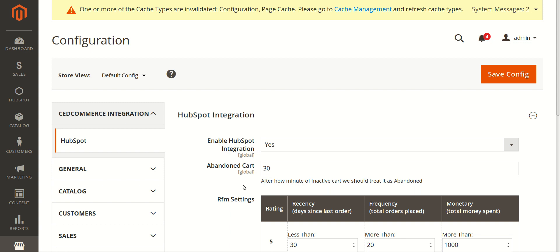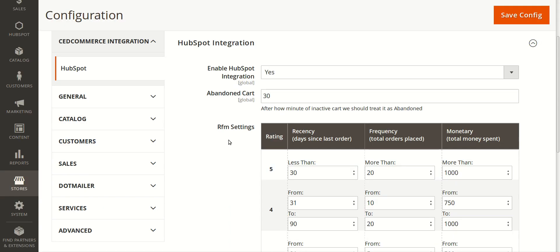In the Abandoned Cart field, you need to enter a number for the minutes after which an inactive cart on your store would be considered as abandoned. For example, suppose a buyer has come to your store, added certain products to their shopping cart, and then left without taking any action like purchasing. You set the duration after which that inactive cart is considered abandoned.